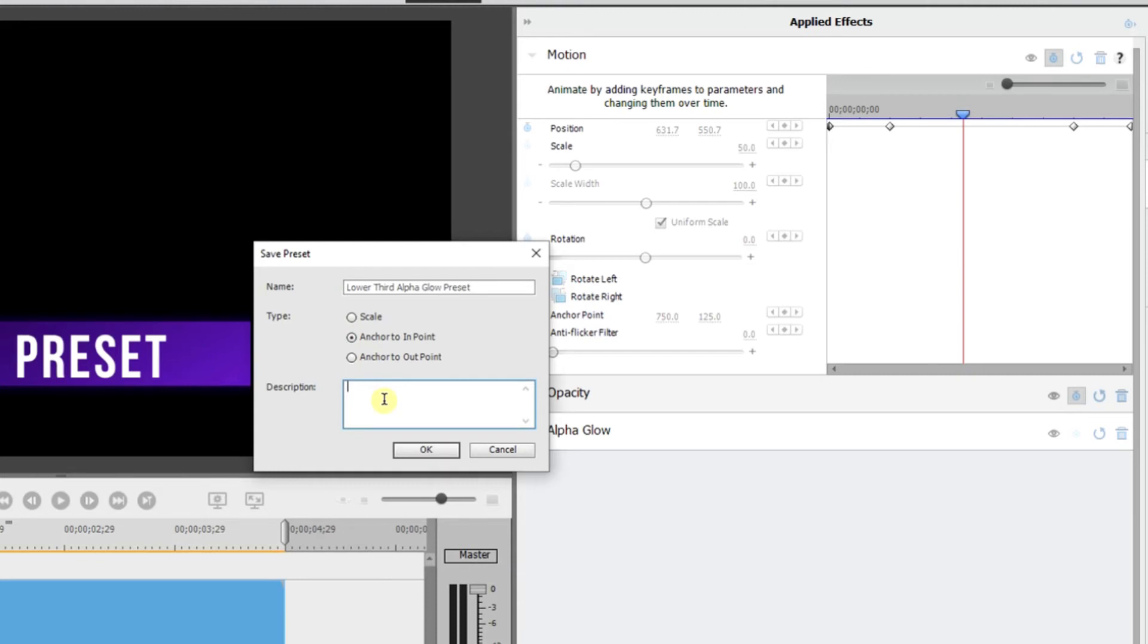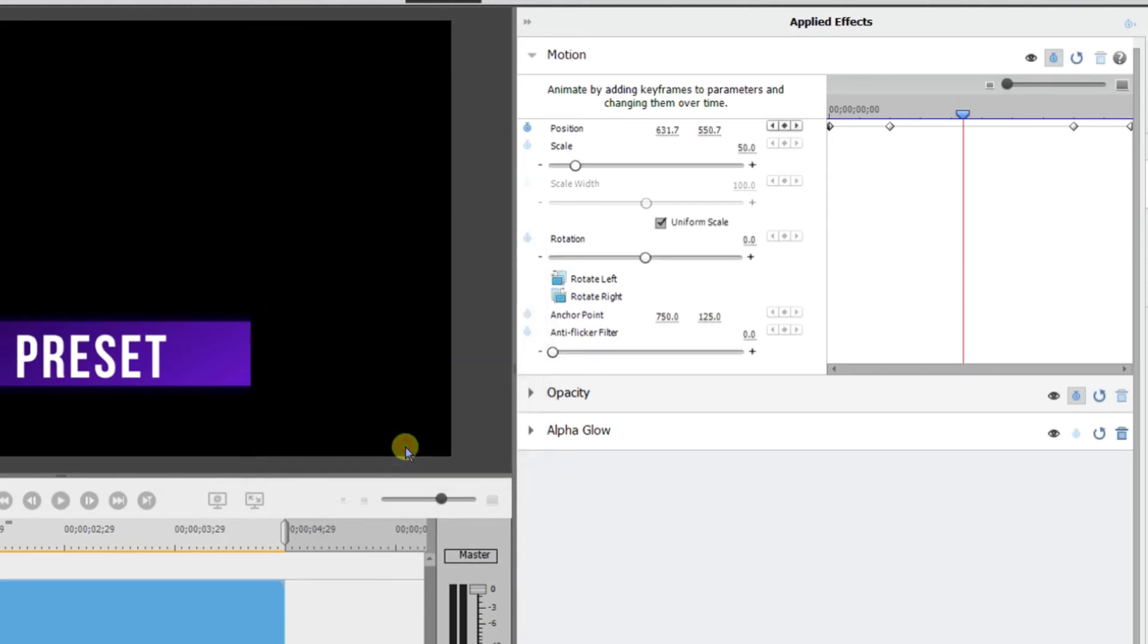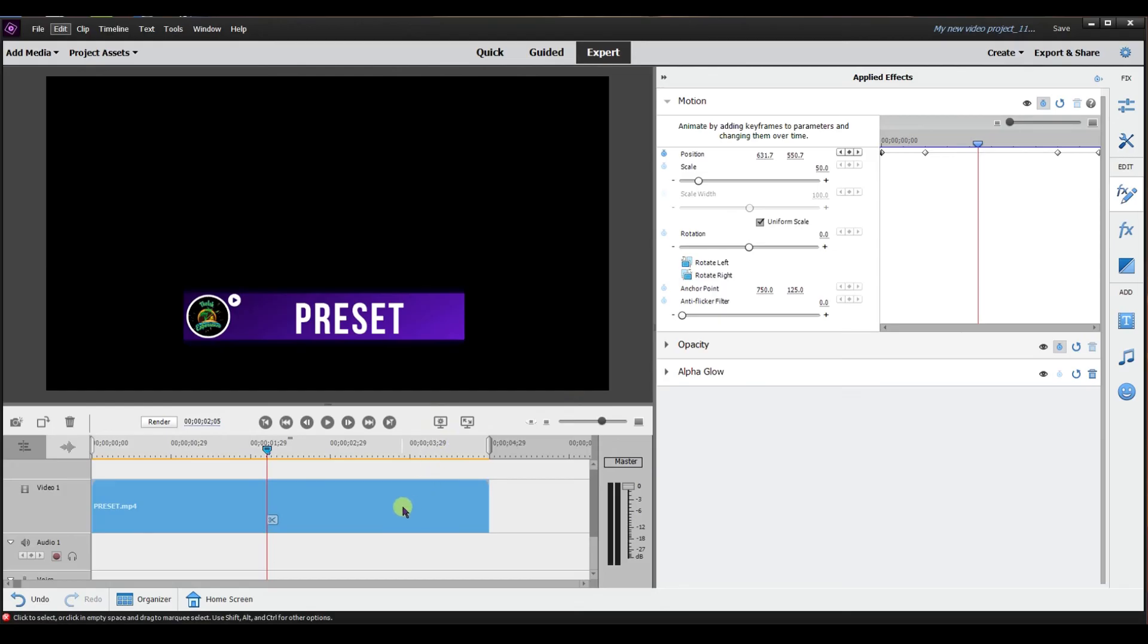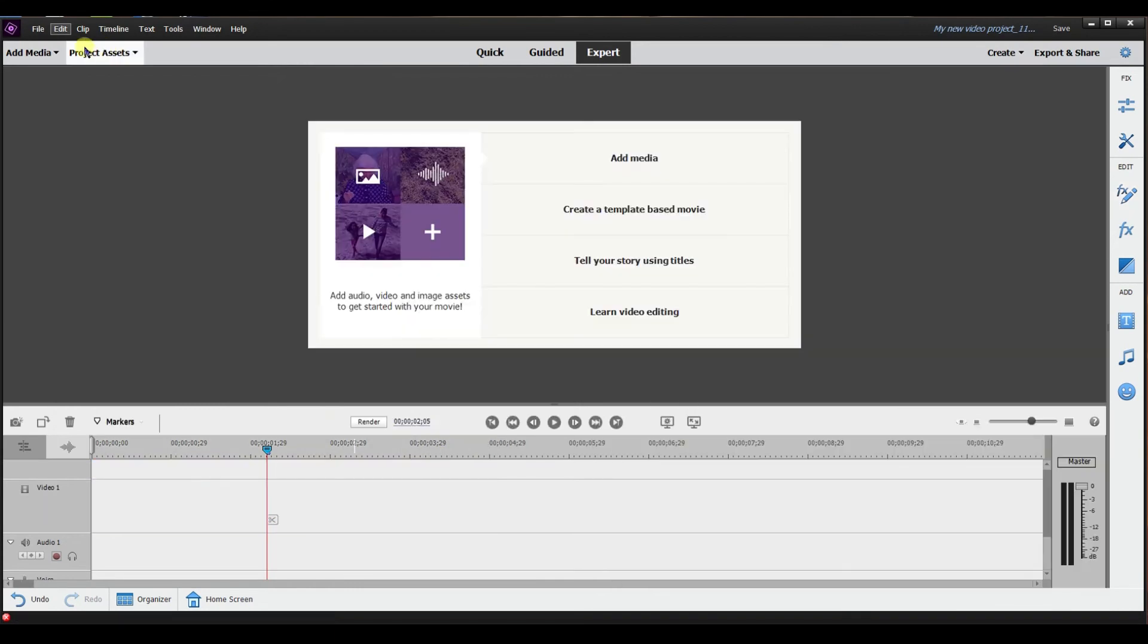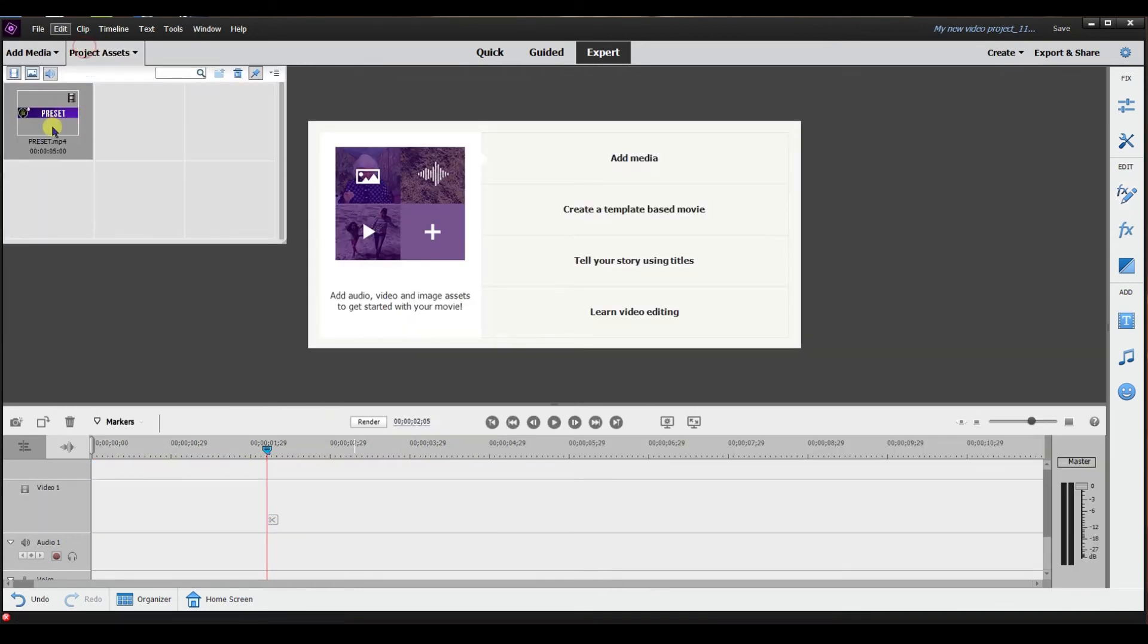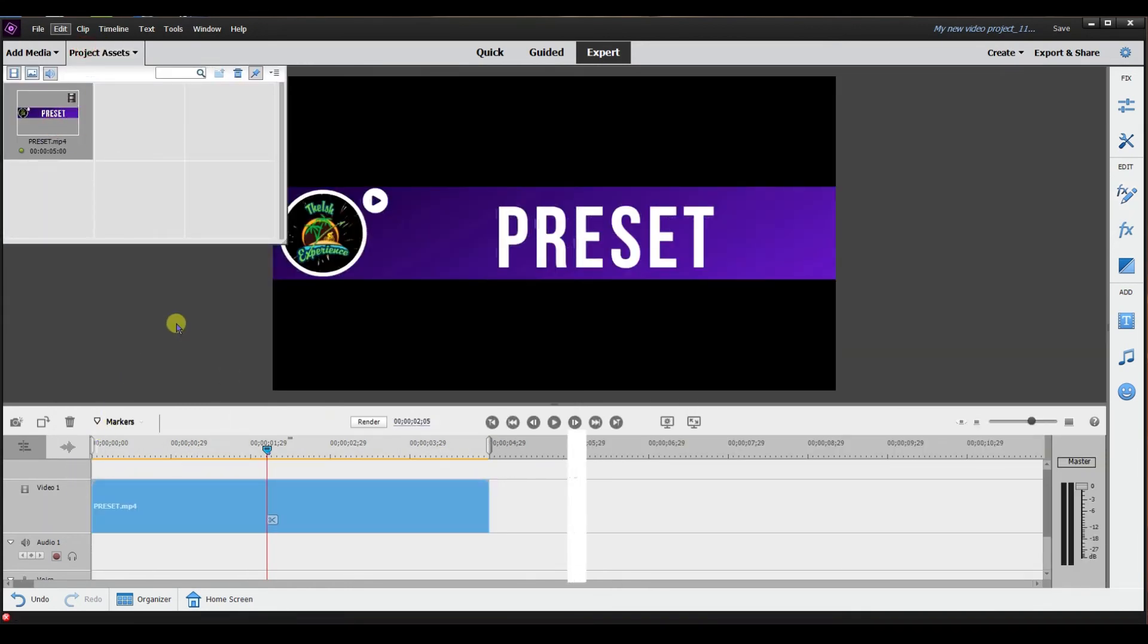For description I'm just going to type in example and then what I'm going to do is I'm going to select okay. I'm going to delete this and then I'm going to bring in a new one that doesn't have been unchanged to show you how you can apply it.